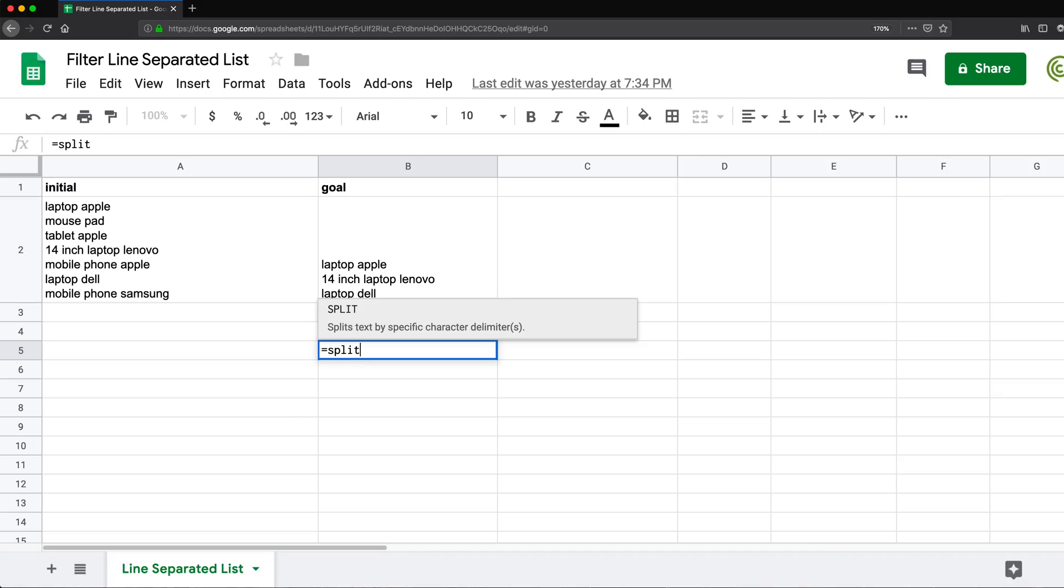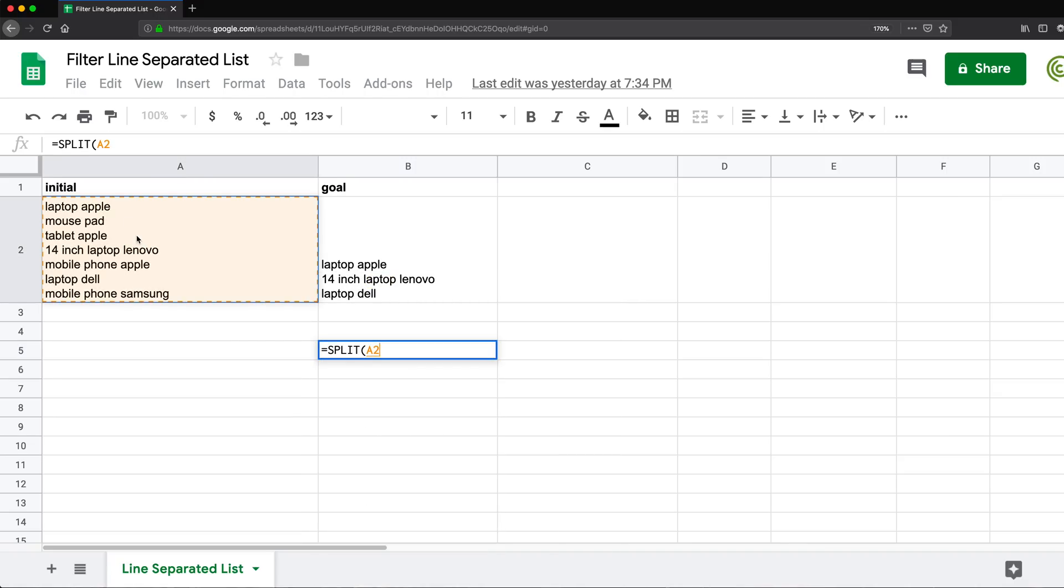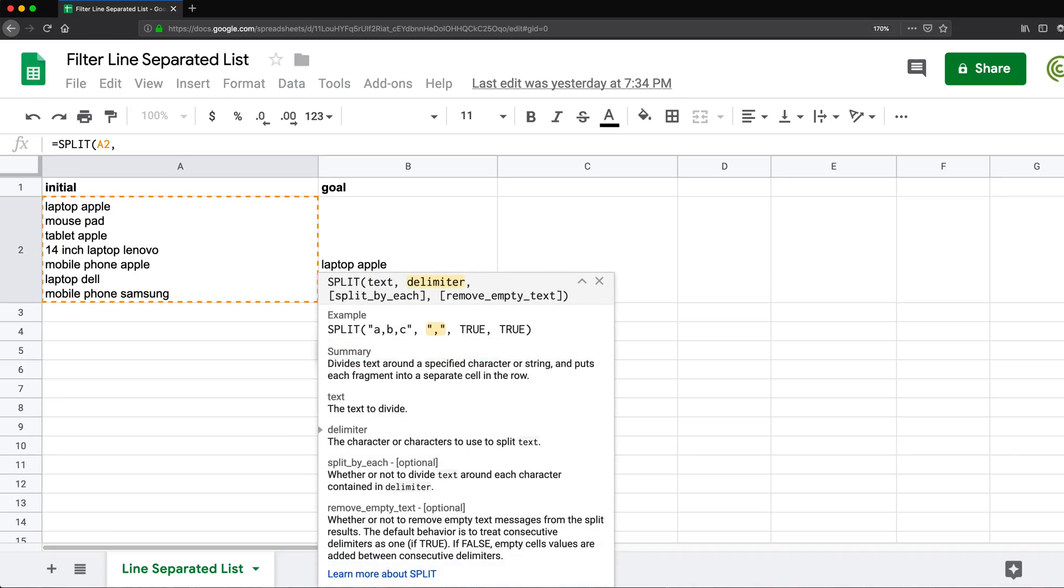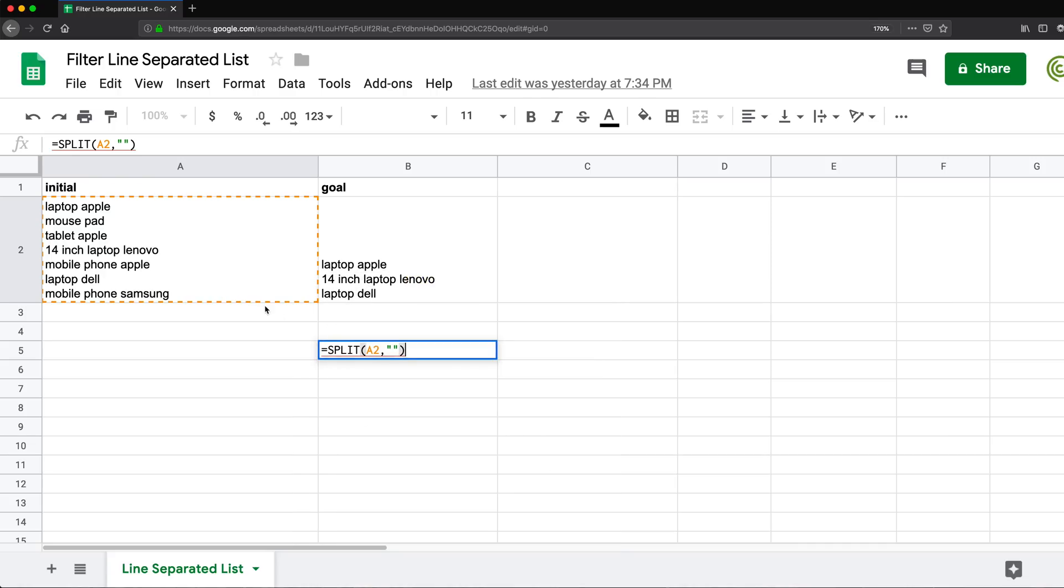And split function basically splits text by a character, right? So if I use split function, I'll use this cell as my text, comma, and then I have to provide delimiter. So basically I need to provide what character I'm splitting this by.